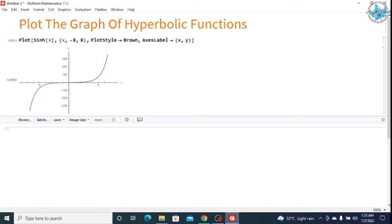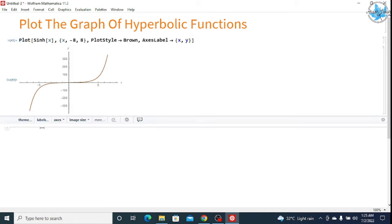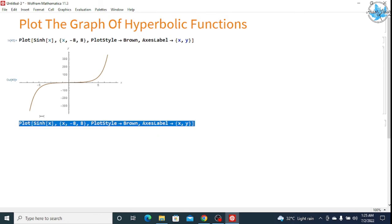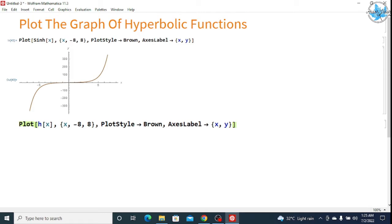Similarly, if you want to plot the cos hyperbolic, I am copying and pasting the same command to save time. By replacing Sinh I will write Cosh.